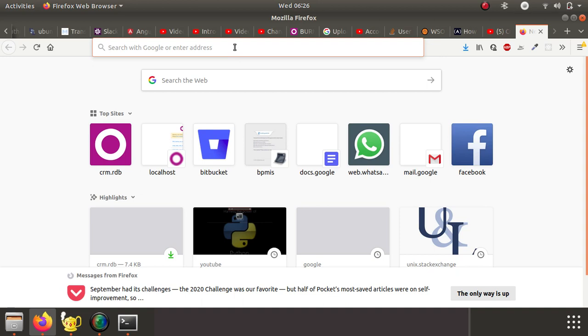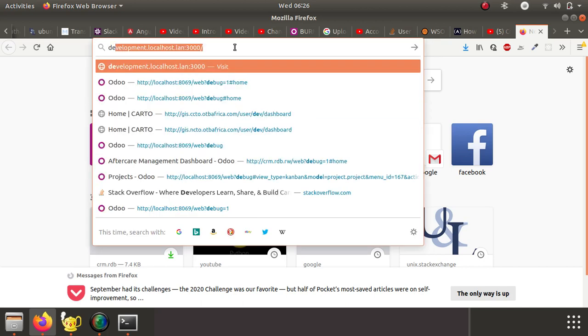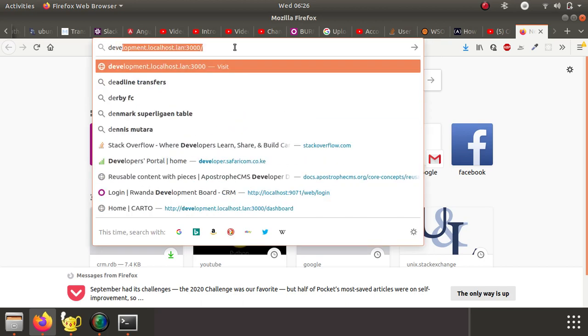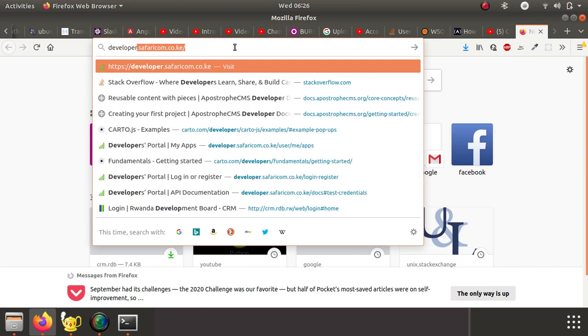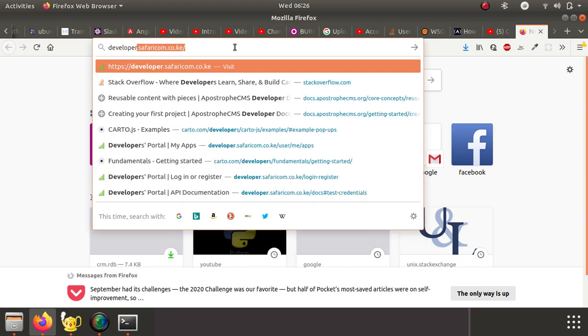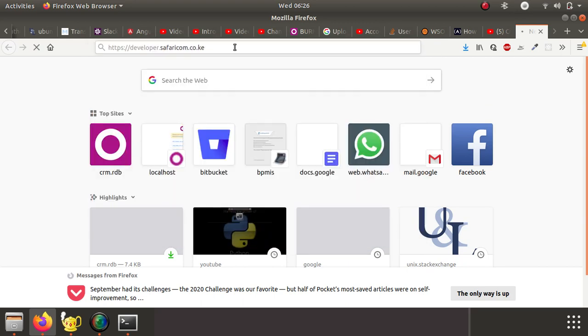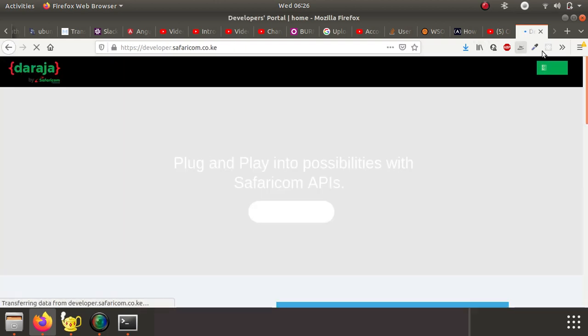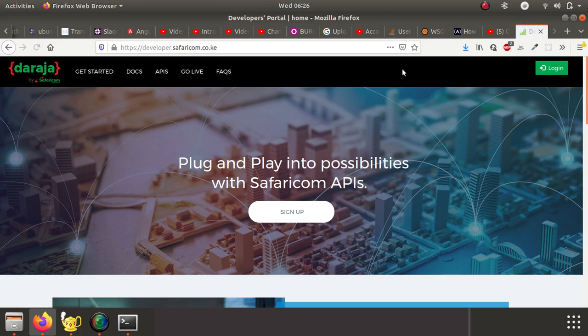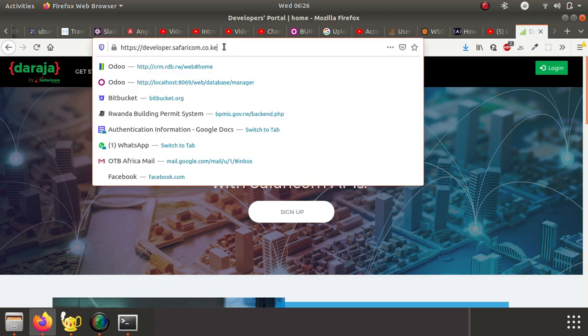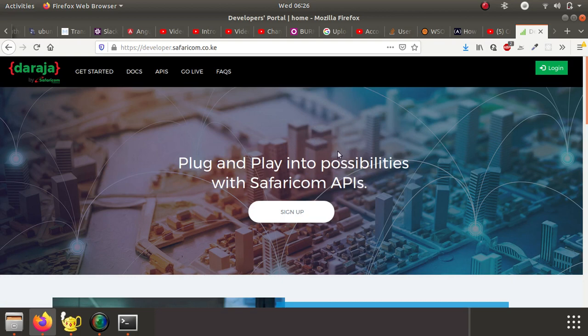The first step is to access the M-Pesa API website and register for an account so that we can create an app. Let's visit developer.safaricom.co.ke - type this on your favorite web browser. Of course, you can always search this on Google.